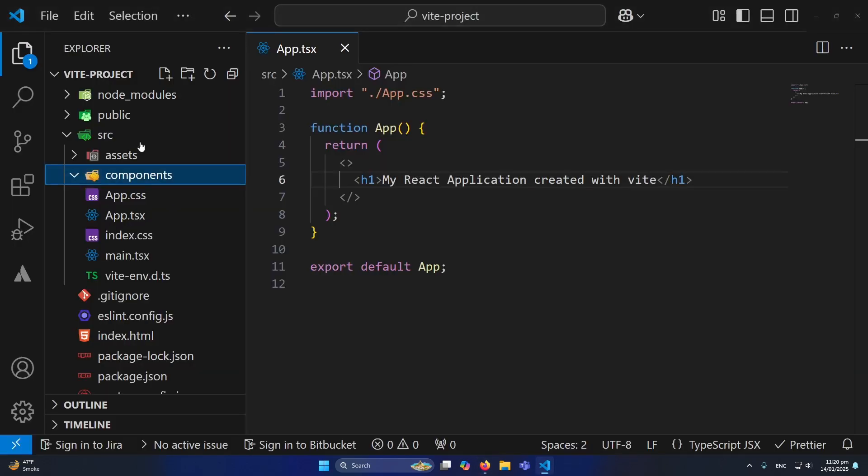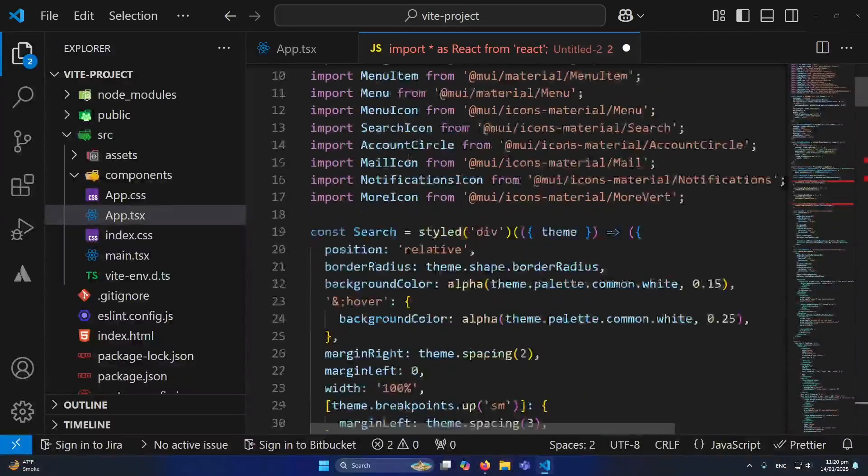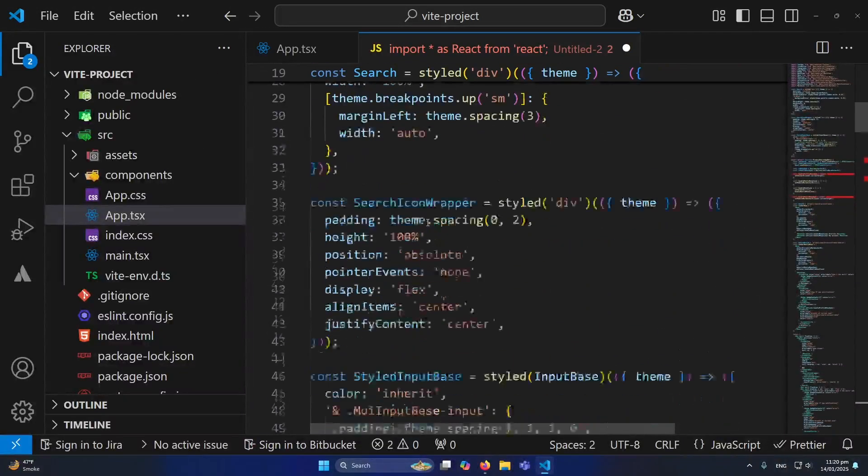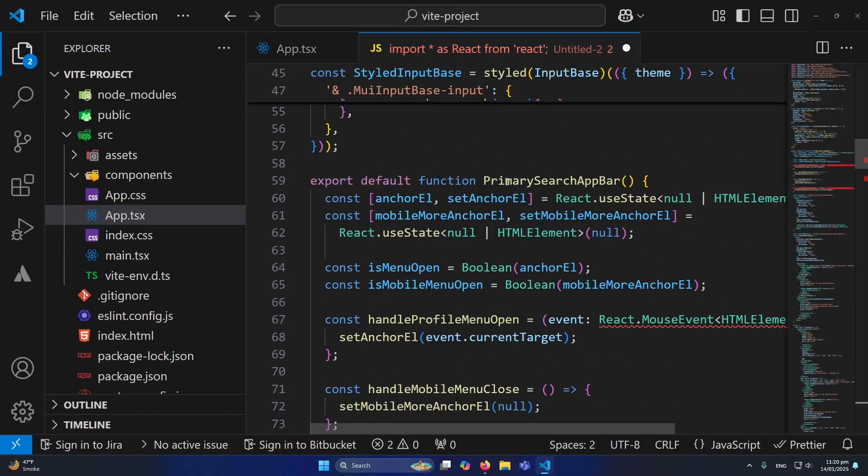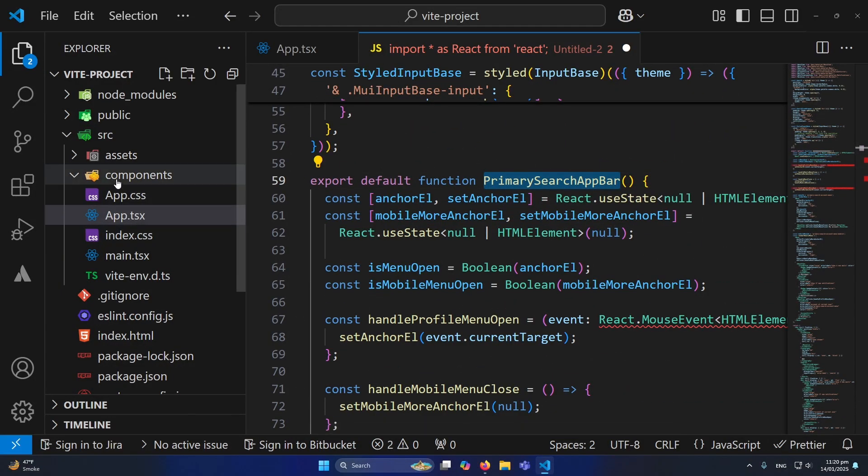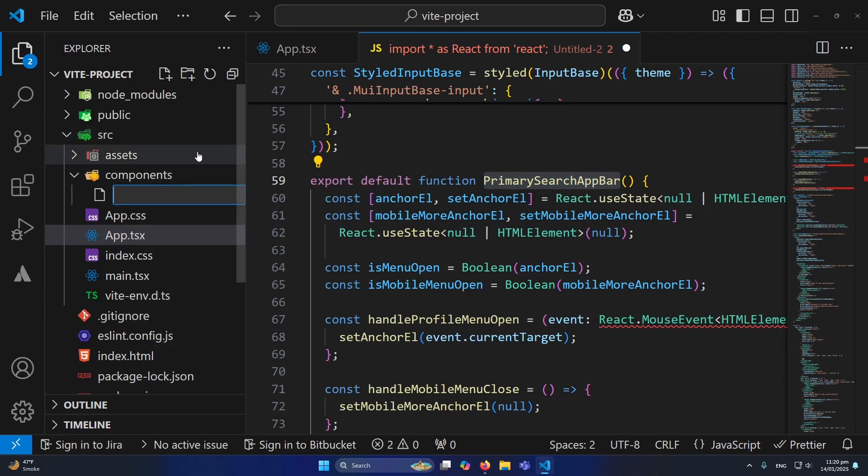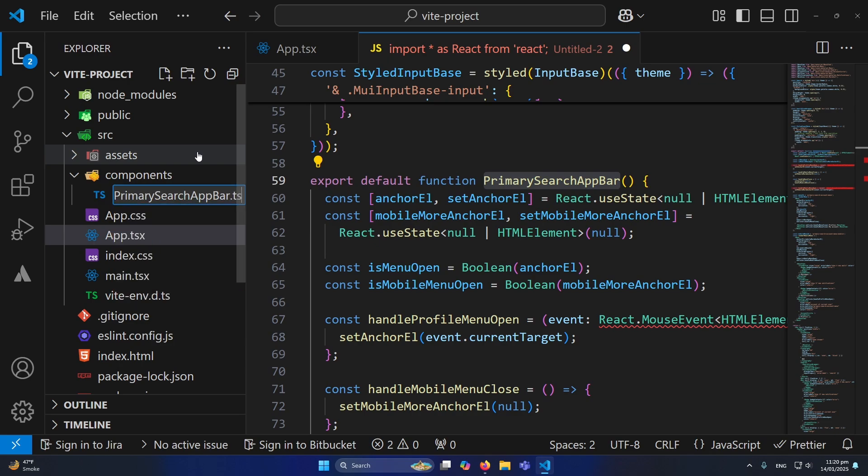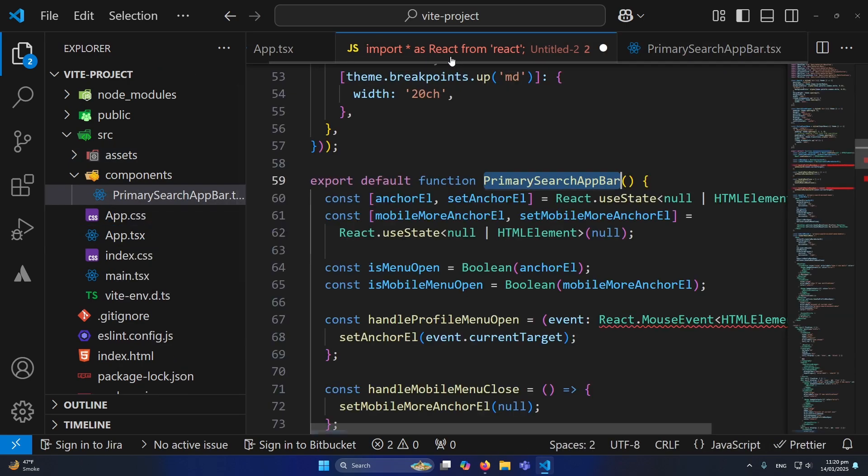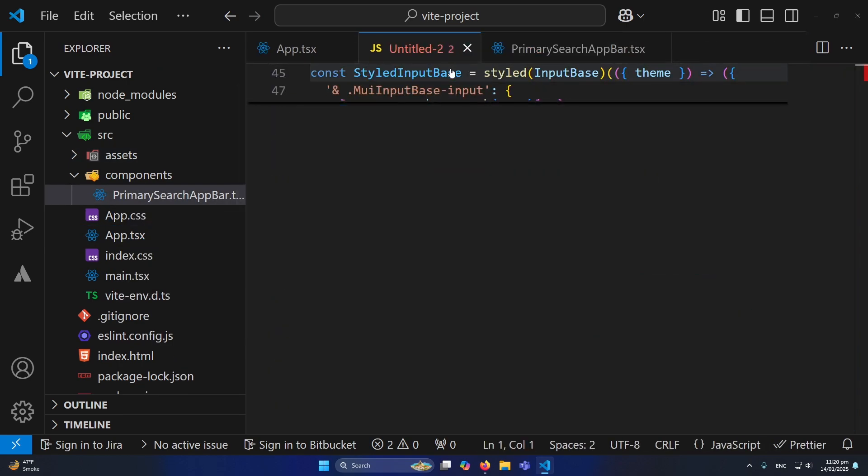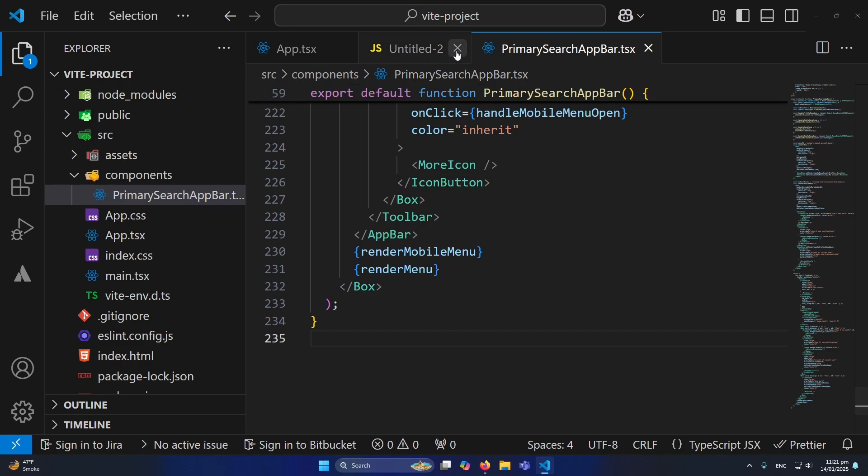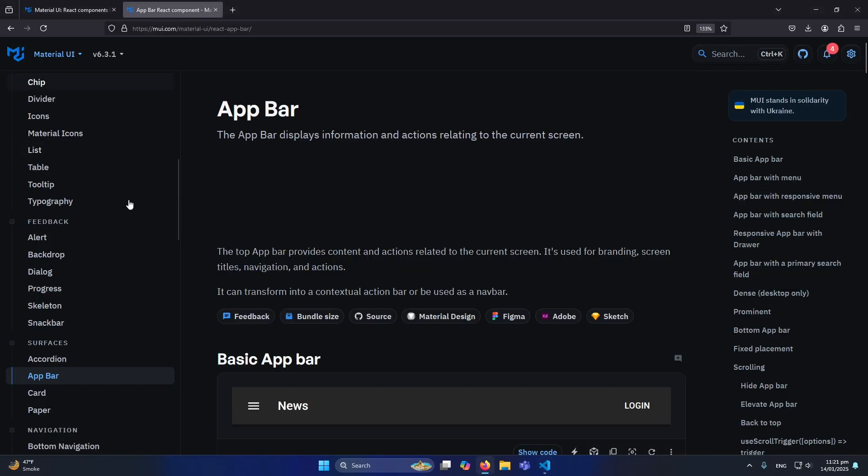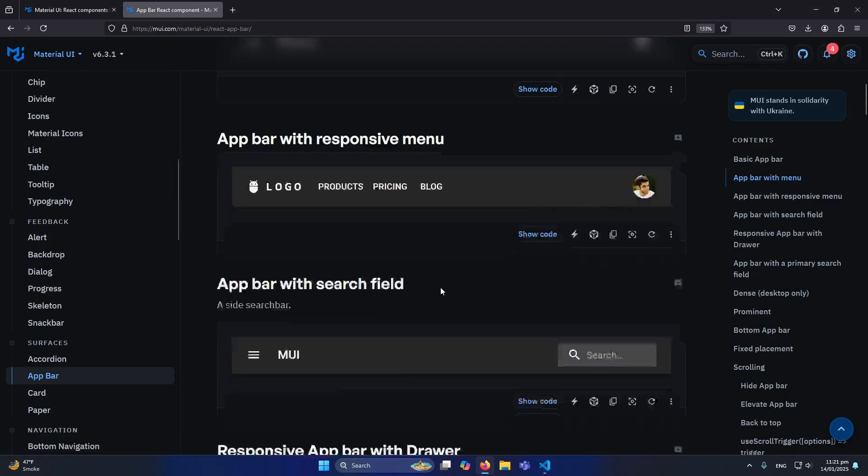Inside this I will create a new component. I would like to give the same name. So basically our component name is PrimarySearchAppBar. In our components folder that we have created, I will create a new file: PrimarySearchAppBar.tsx. And simply I will cut this code that we have copied from the website.